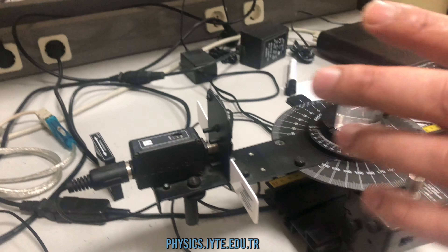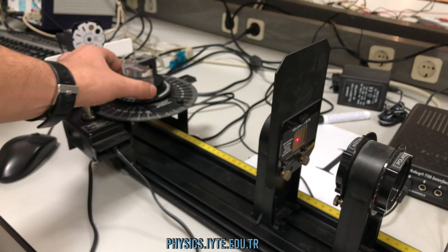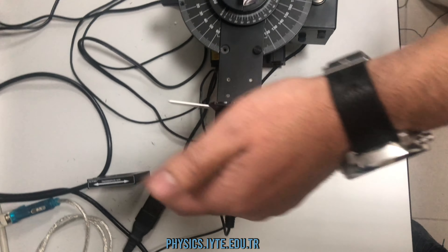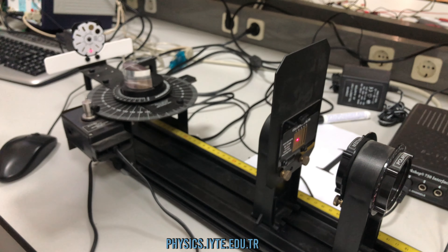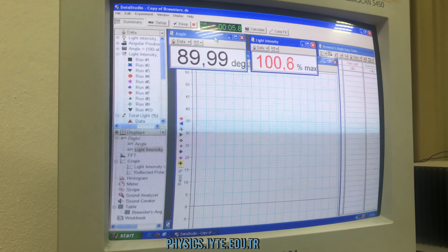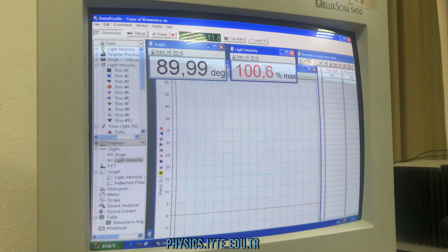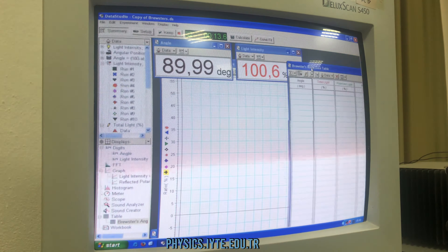We have different components in the experiment. One of these is the laser, the other is the polarizer. We have a slit here, we have a light sensor at the end of the setup, and we have a D-shape lens. We find the refraction index of this lens. We change the angle with the help of this light sensor.